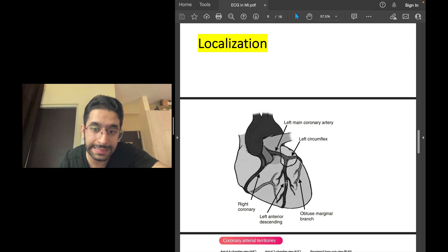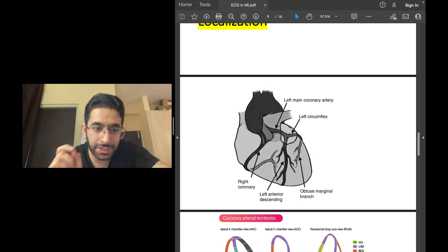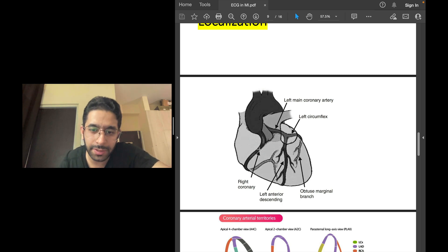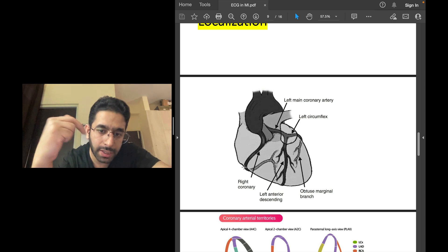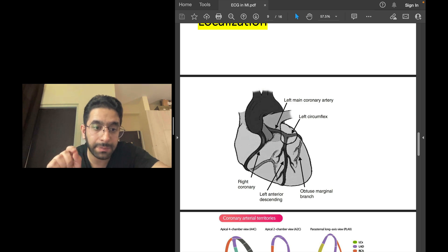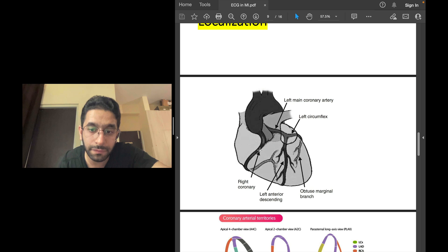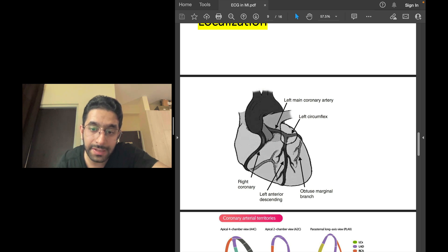The left main coronary artery bifurcates into the left anterior descending (LAD) and the left circumflex (LCX). The right coronary artery (RCA) supplies the right ventricle, curves around the heart, supplies the posterior wall, and in most people — who are right dominant — gives rise to the posterior descending artery. The LAD supplies the anterior wall and the anterior two-thirds of the interventricular septum.